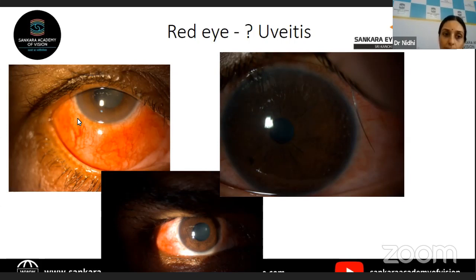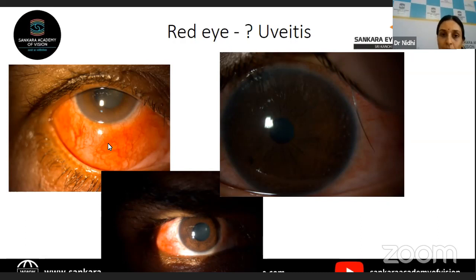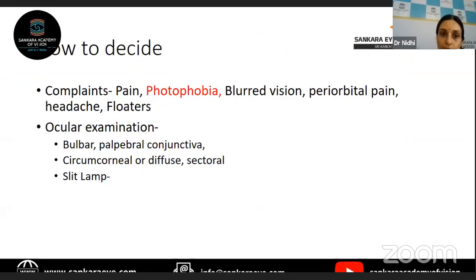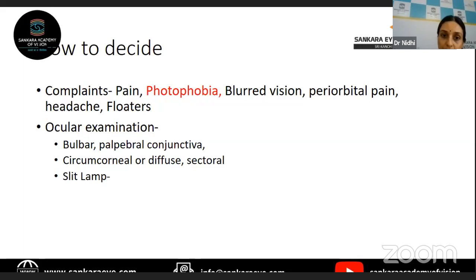If only the bulbar conjunctiva is involved, you need to see where the maximum congestion is. If it is in the circumcorneal area, it is more likely to be uveitis. If it is the entire bulbar conjunctiva, it can be a different form of conjunctivitis. The patient's symptoms like pain and photophobia are very specific to uveitis, because exposure to light causing pupillary constriction and ciliary muscle contraction causes pain.